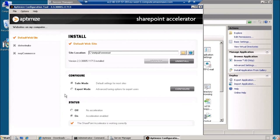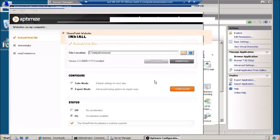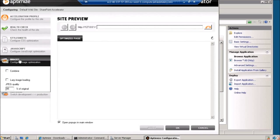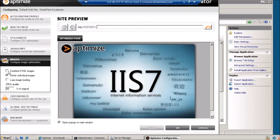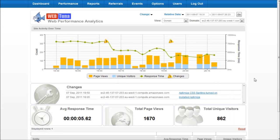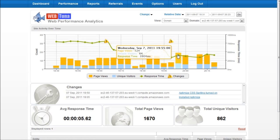We can now take the optimization a step further by going into expert mode, going into the configuration, going into images and turning on html image combination to apply css spriting. Next if we go back to WebTuner and validate the impact of the second change we can see that the page load time came from around 5.5 seconds and dropped down to somewhere around about 4 seconds.